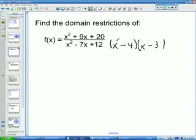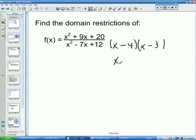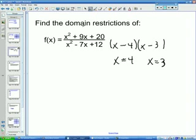You can always check by foiling — this would be x squared minus 4x minus 3x plus 12, which gives you x squared minus 7x plus 12. The domain restrictions are whatever makes each factor 0. I don't care about the top right now, because if the top is 0 that's fine — we just cannot divide by 0. So what makes x minus 4 equal 0? That's x equals 4. And x minus 3 equals 0 gives x equals 3. So the domain restrictions are x cannot equal 4 and x cannot equal 3.